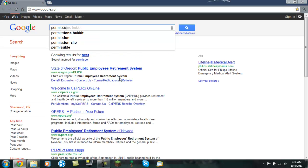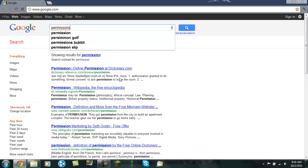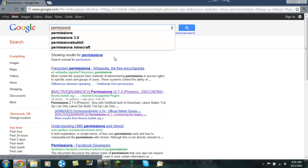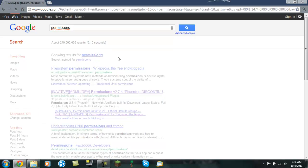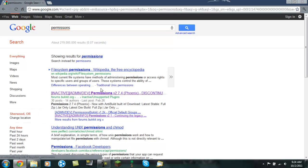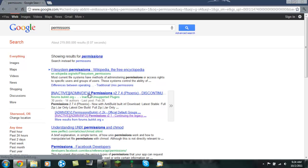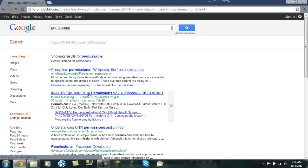And you should find it. It's actually the second result. Here, inactive admin/dev Permissions v2.7.4 Phoenix. That one. So you want to get this, click on it. And it will take you to this page on the Bukkit forums.